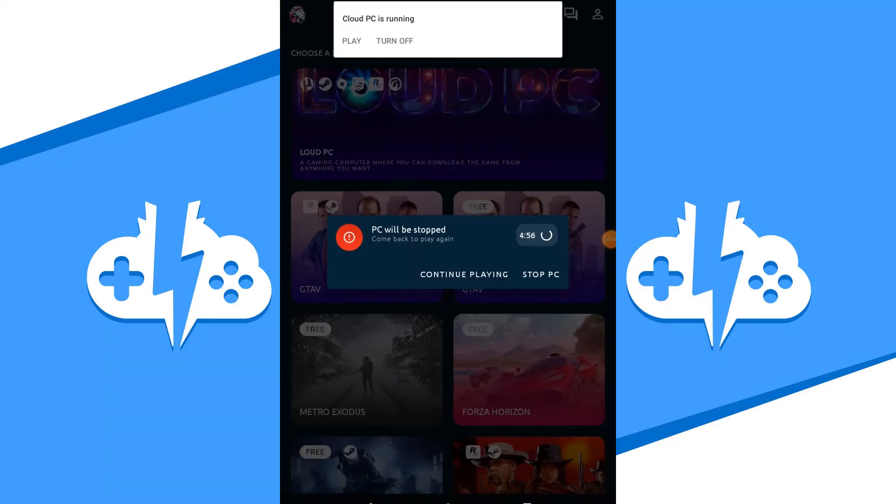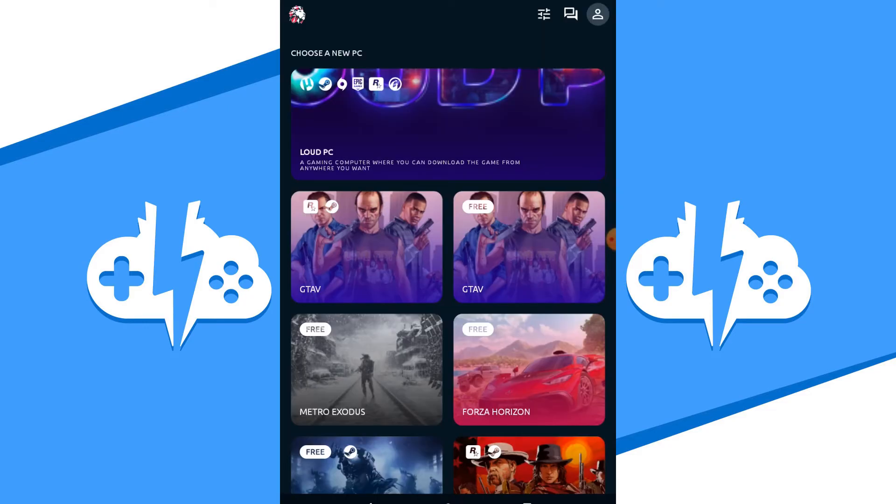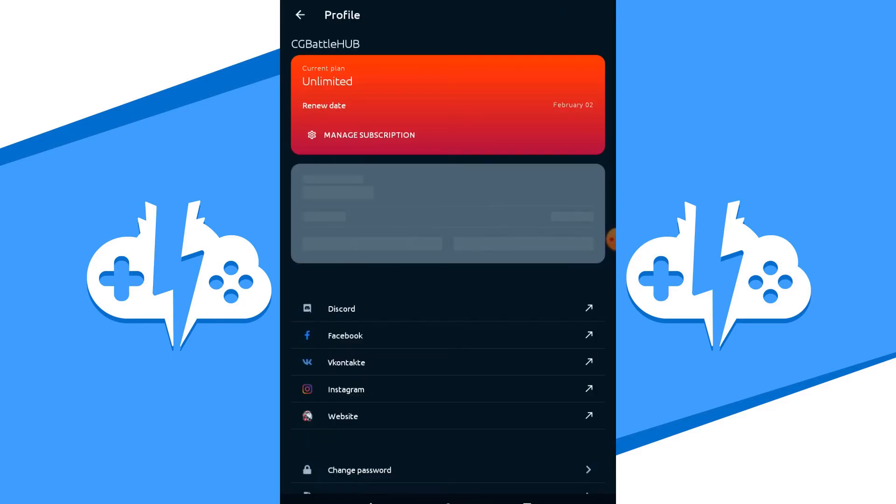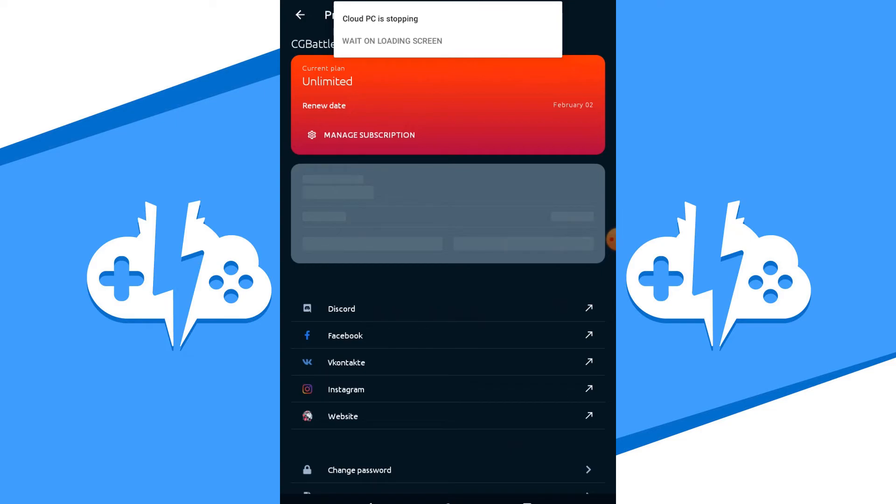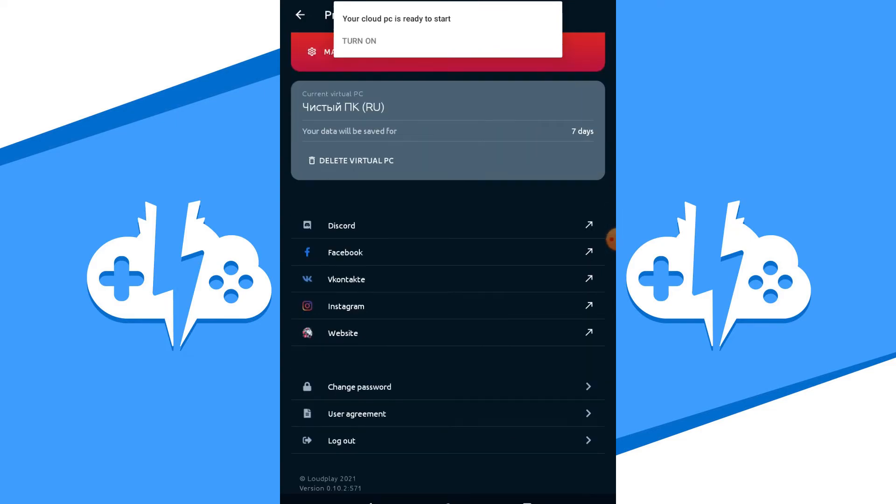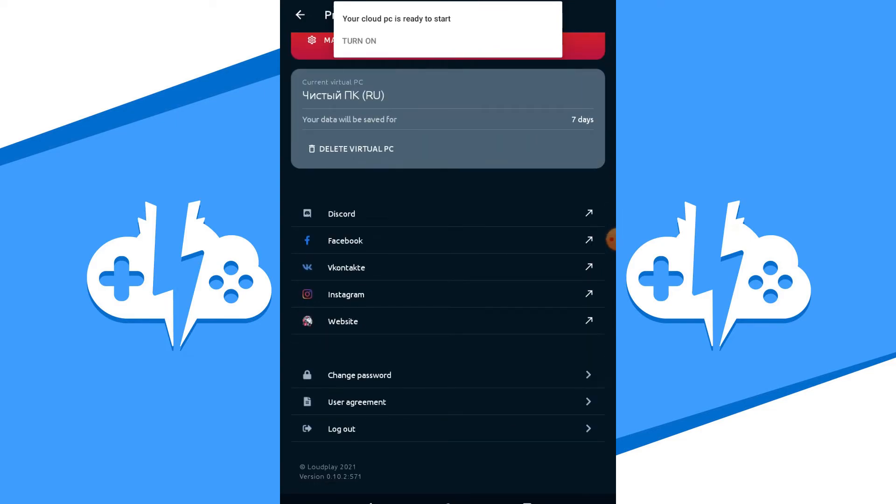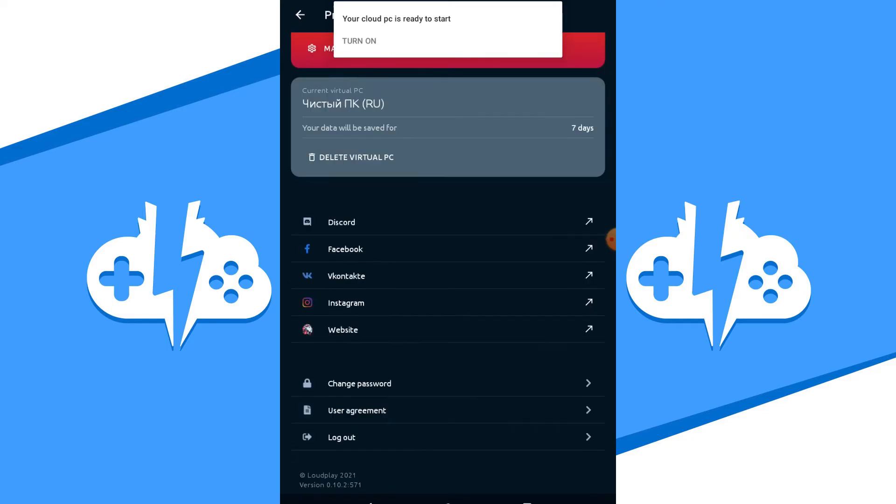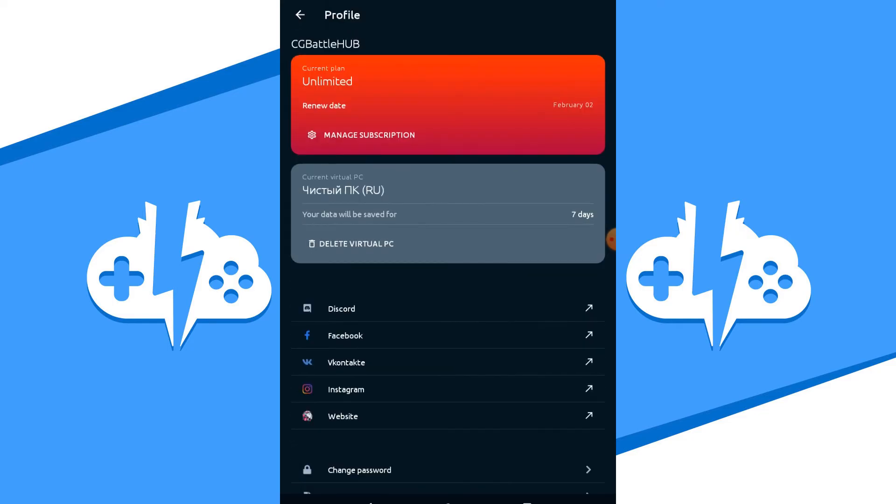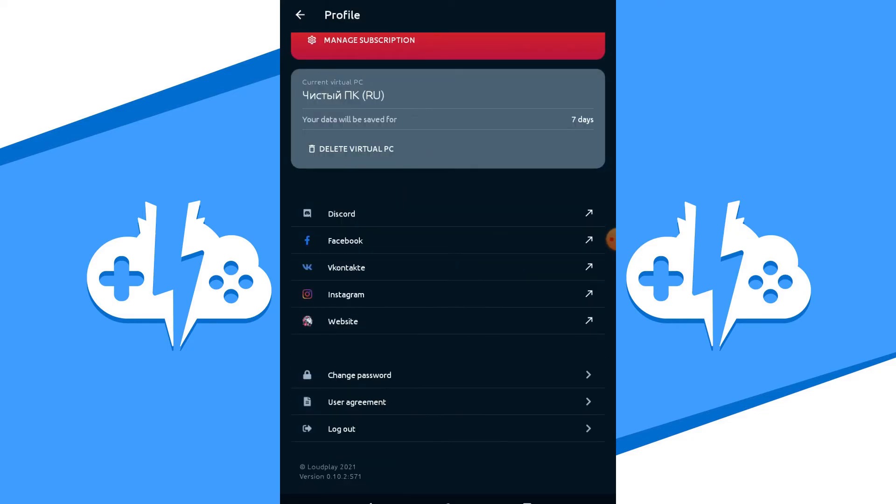Now go ahead and hit that stop streaming button and you'll be redirected back to the Loudplay dashboard. Now the last but not least thing you should know about is the profile icon. By clicking on the profile icon at the top right, you can either manage your subscription, delete your virtual PC you were just running, or log out at the bottom.